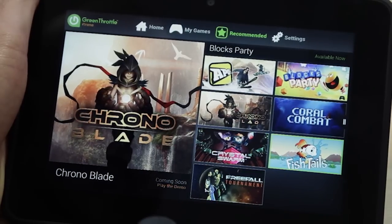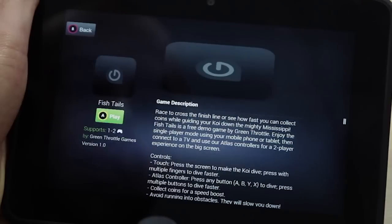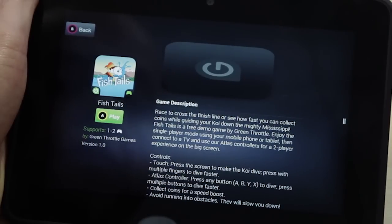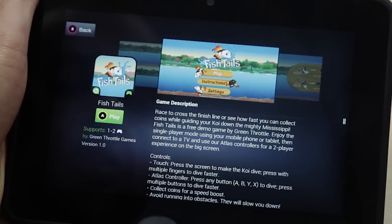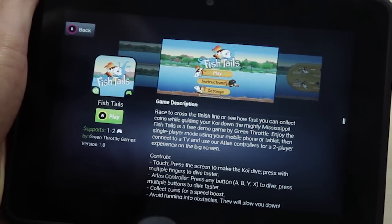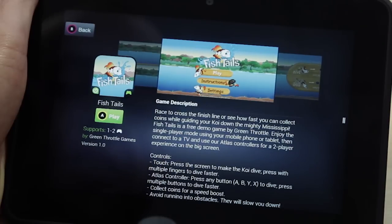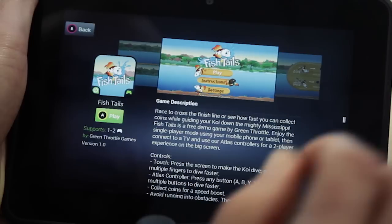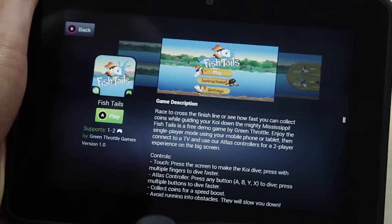If I navigate to Fishtails and select it, I'll get a detailed description showing some screenshots, some information about the game, the number of controllers it supports, the version, and who developed the game.